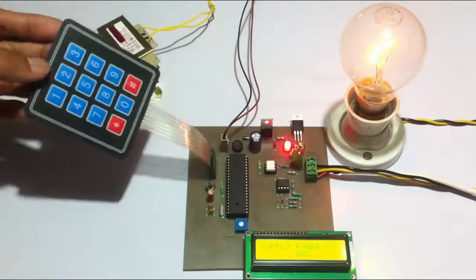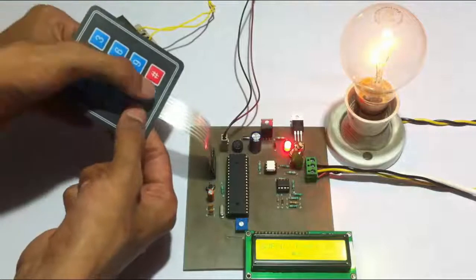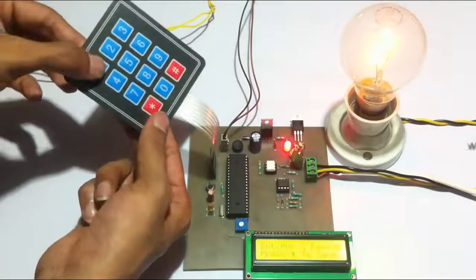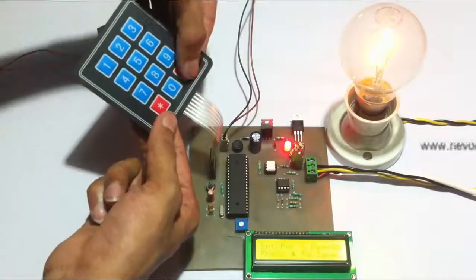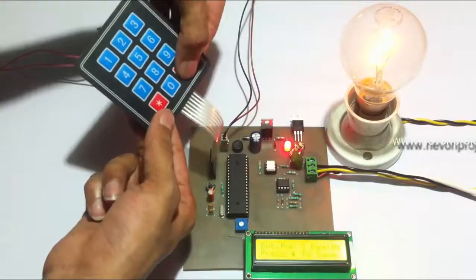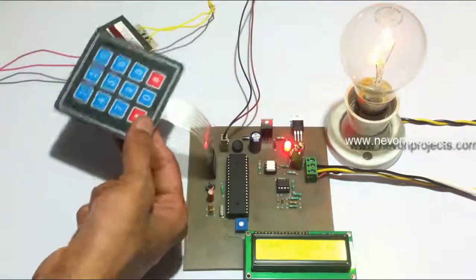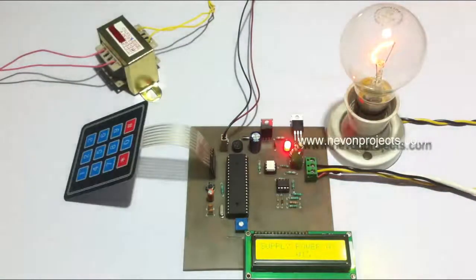Let's go to 1% intensity. We need to enter 01. As you can see, it's now glowing at 1% intensity.